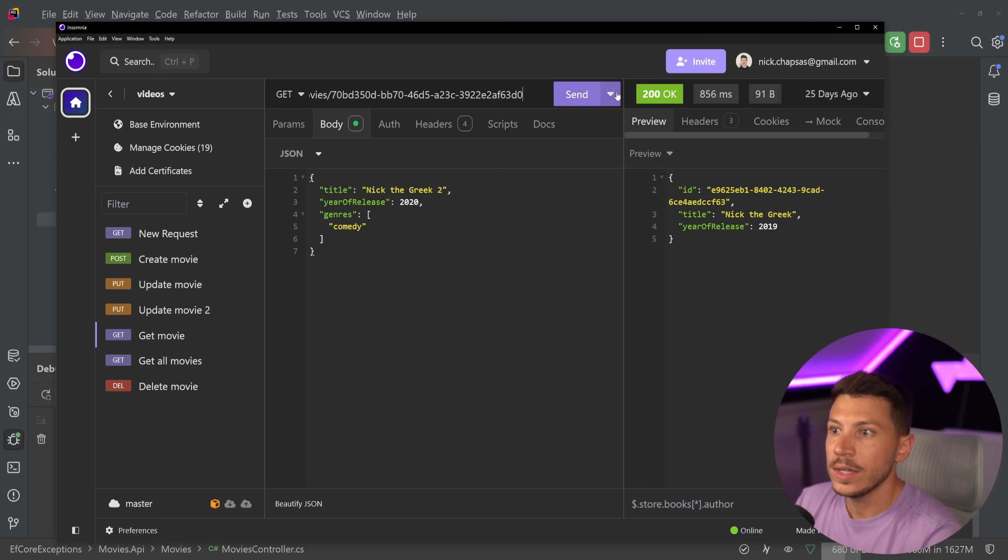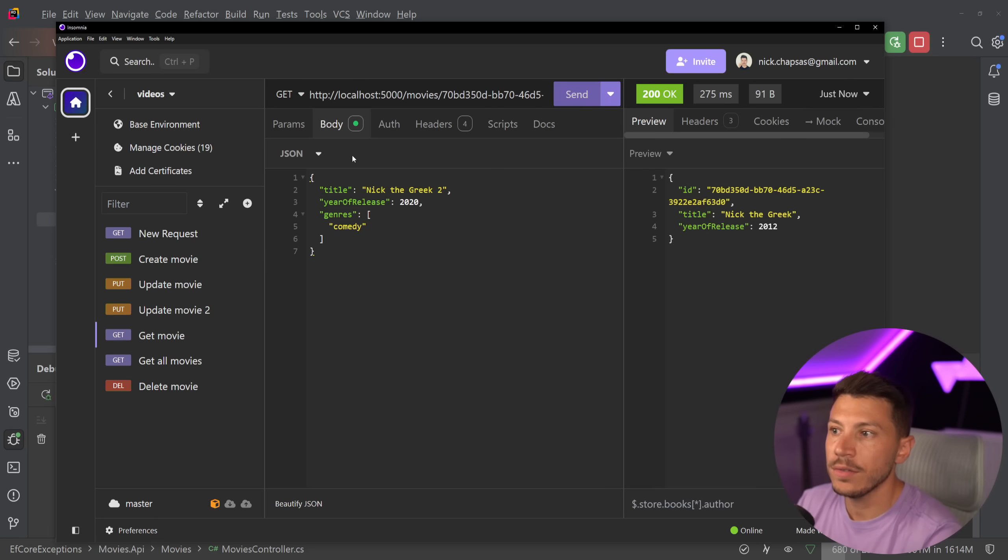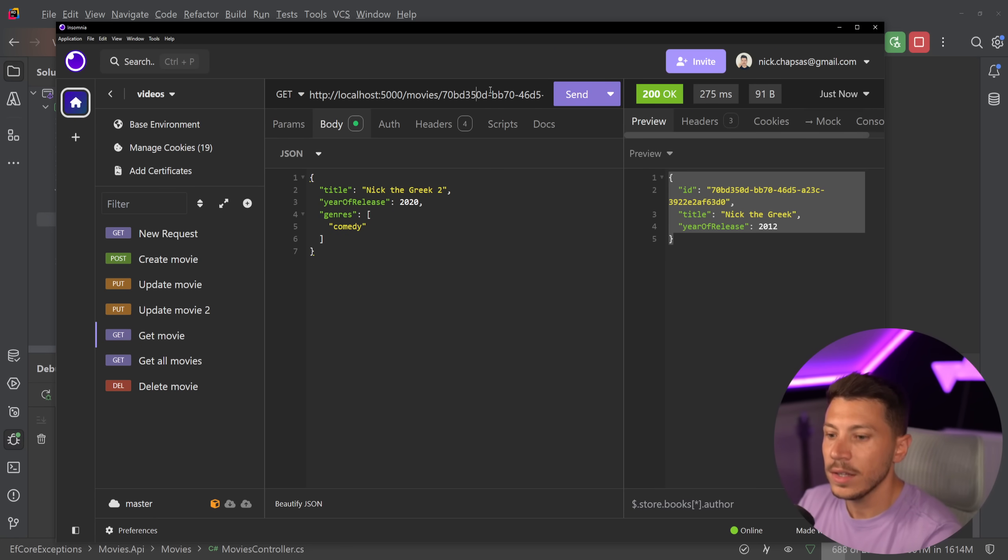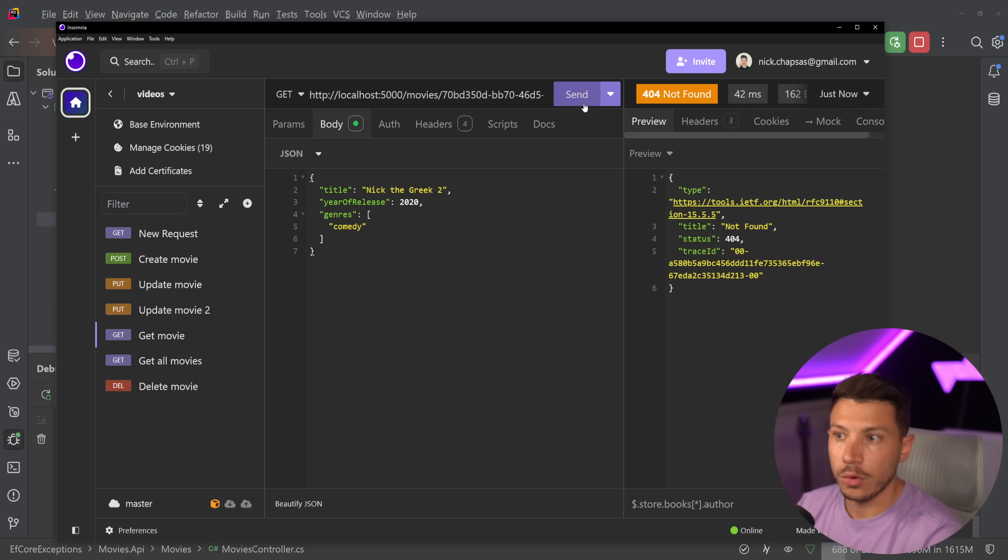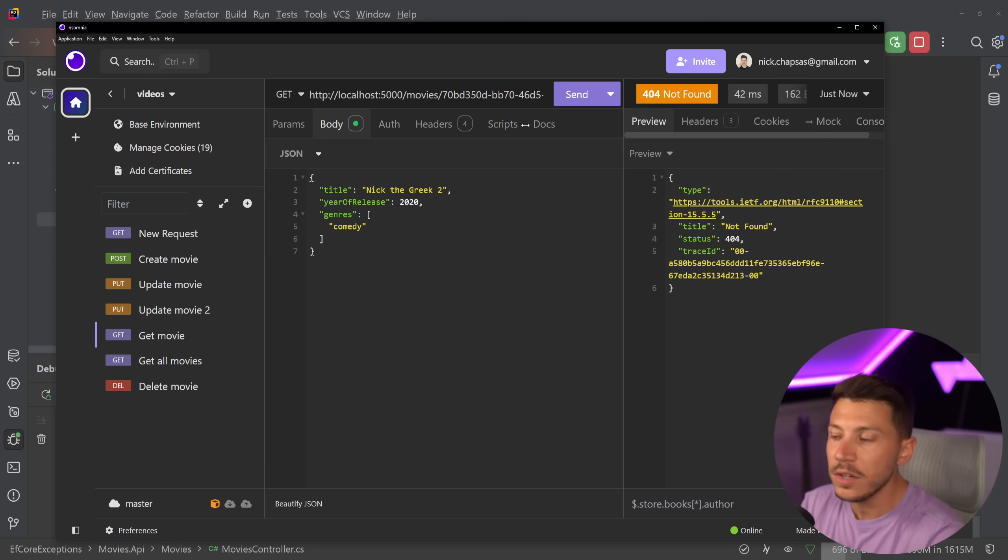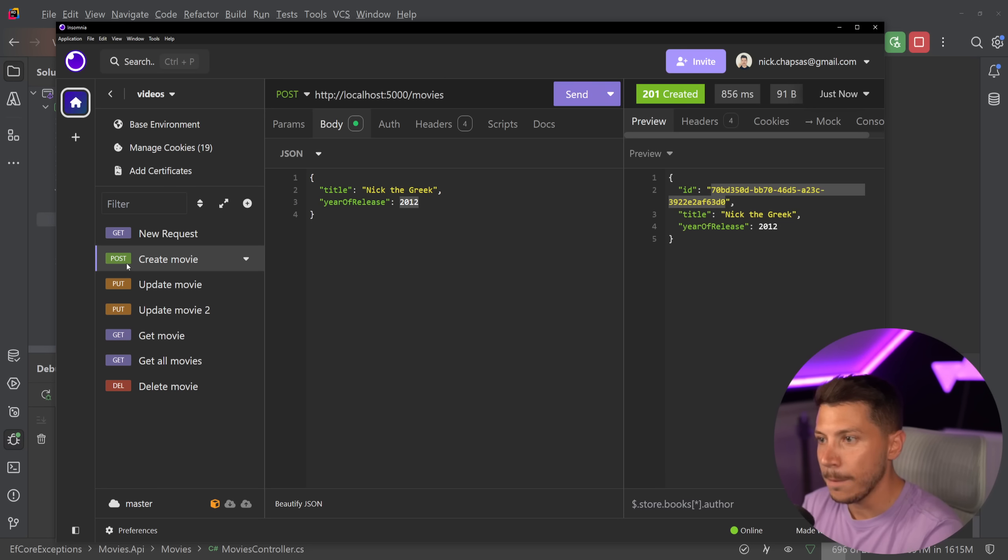So if I use that over here, and I say retrieve, then as you can see I'm retrieving it. If I use a wrong GUID, then I'm going to get a 404 not found, and so on. So this is a fully functional API.